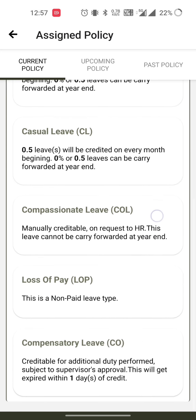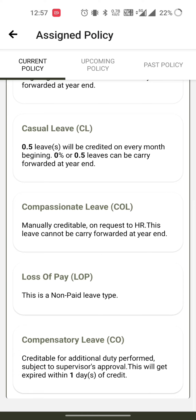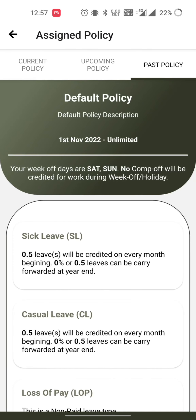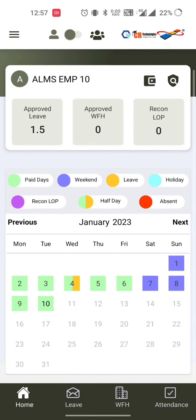The policy section shows which holidays you can take, week-offs, and all leaves allowed for your policy. If any future policy is assigned to you, it will appear under upcoming policy. If there was any past policy, it will appear under the past policy section. I had one default policy, so it is under the past policy section.